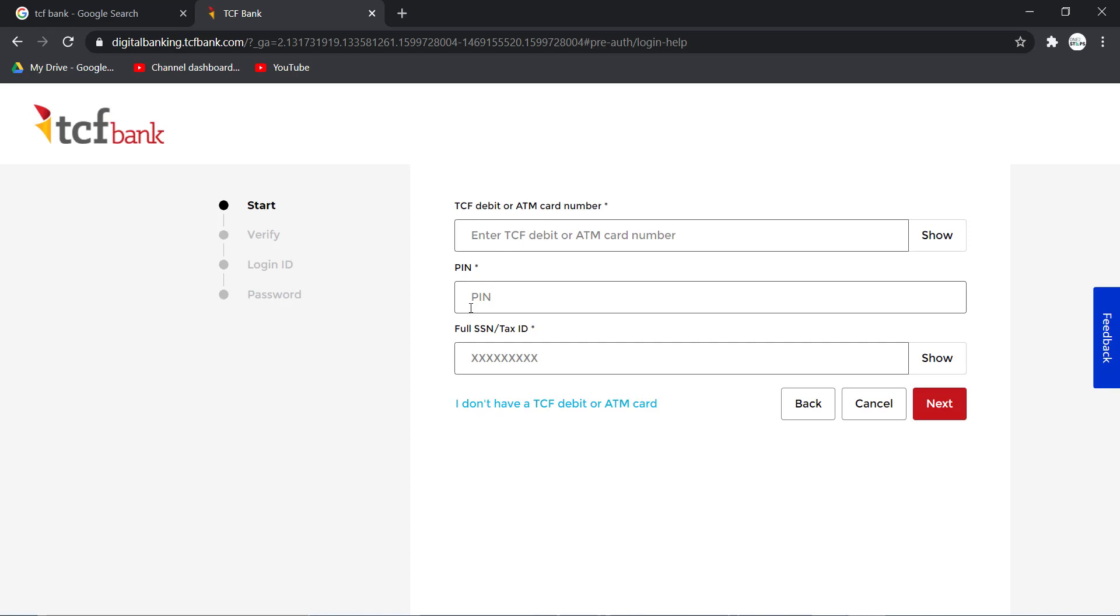After you've done that you'll have to follow all the steps provided to you. Once you've followed all the steps you'll be successfully able to reset the password of your TCF Bank's online banking account.